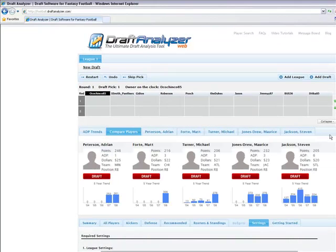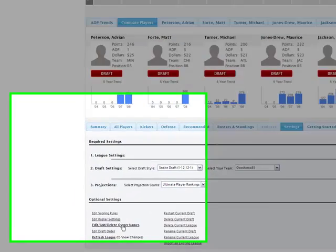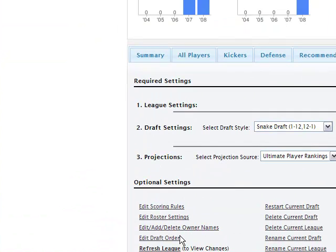This will take you to the Draft Board. Once on the Draft Board, go to the Settings tab, then adjust the settings to your league accordingly: scoring rules, roster settings, owner names, and the draft order.